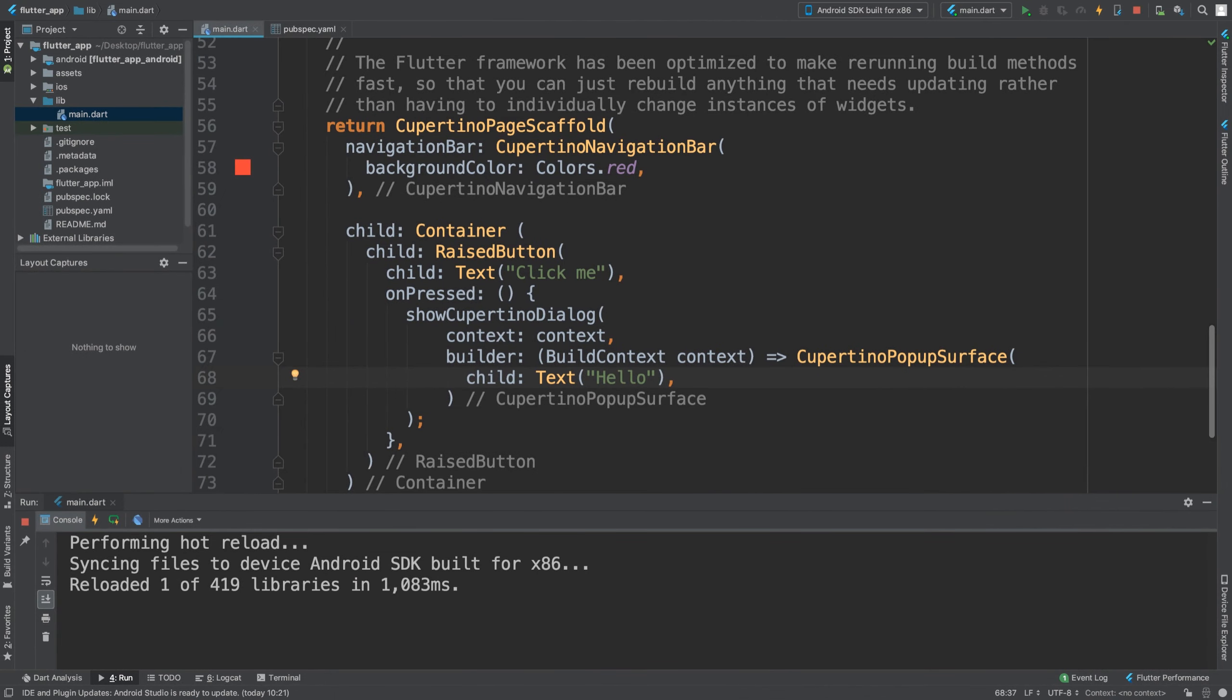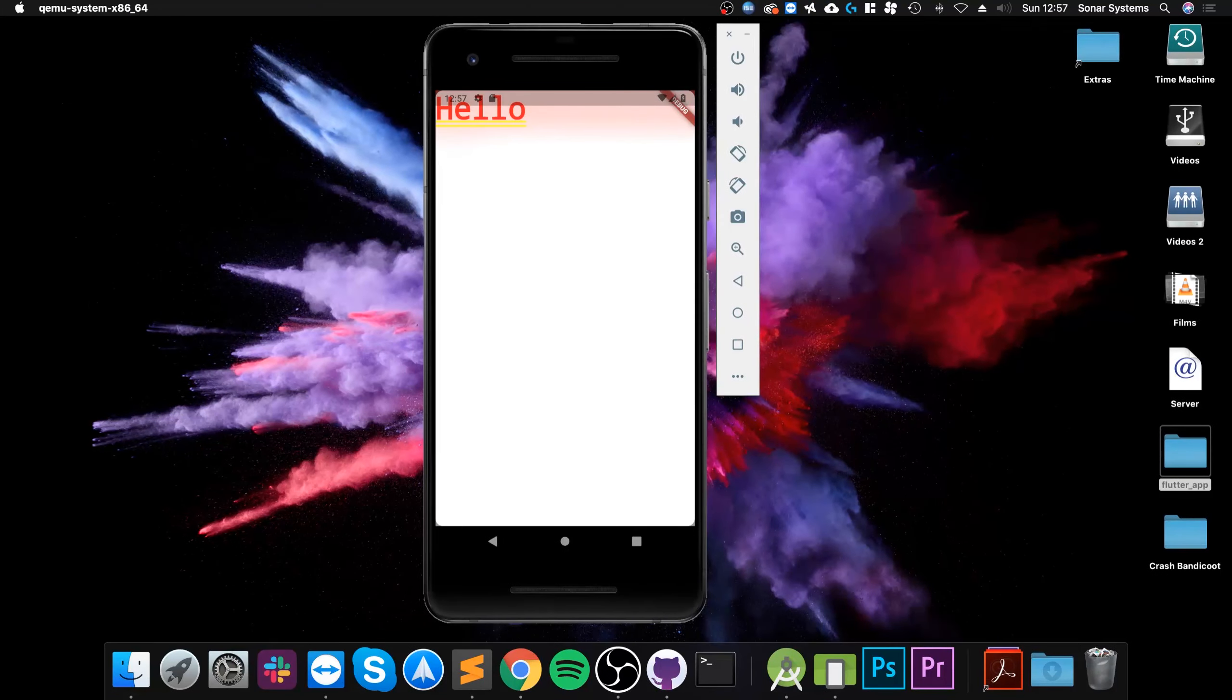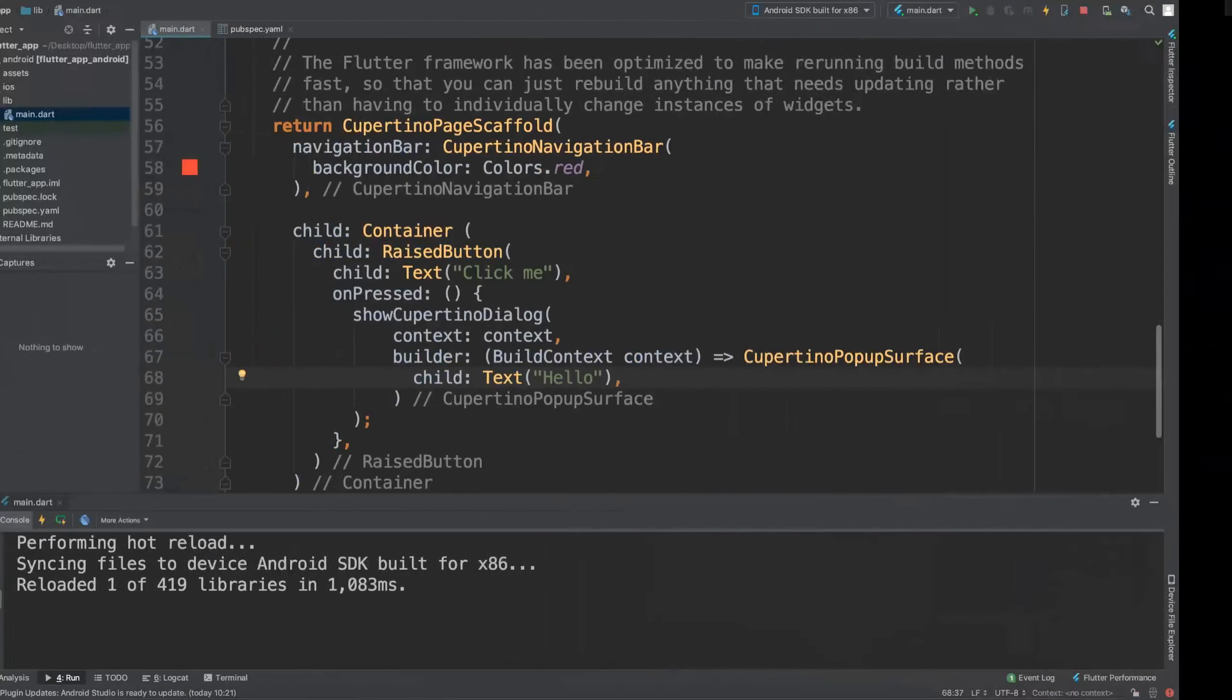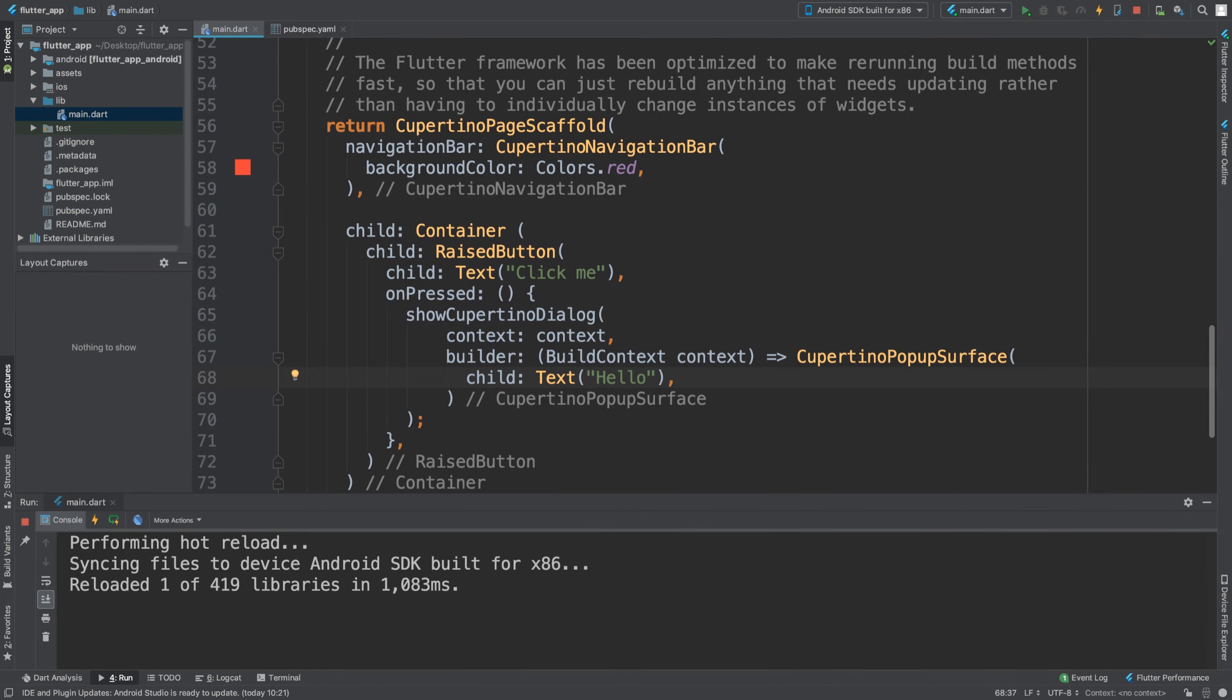Actually sorry I made a little mistake. The Cupertino dialogue is the one that covered the entire screen. The model one is basically just at the bottom. And that is really it, to be fair not much more to it than that.